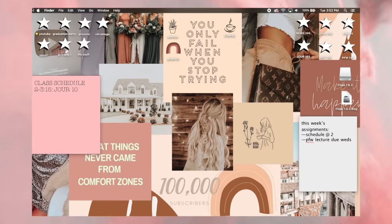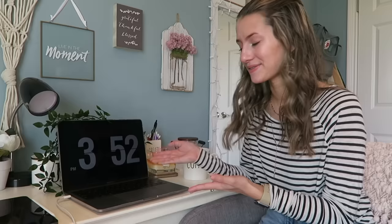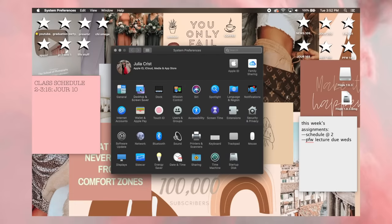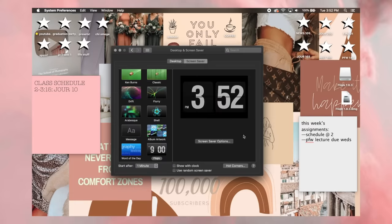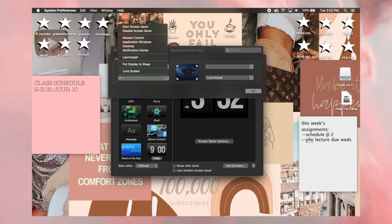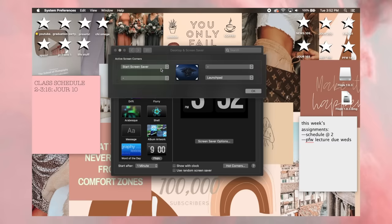Next we're going to talk about hot corners. Basically, certain corners of your screen have certain actions that they perform. I have my top left corner set so that when I go to it, it brings up my analog clock screensaver. To do this, go to System Preferences, then Desktop and Screen Saver, then Hot Corners. You can choose which corner does what — options include Start Screen Saver, Disable Screen Saver, Mission Control, Application Windows, and more. I have one set to screensaver and one set to Launchpad.